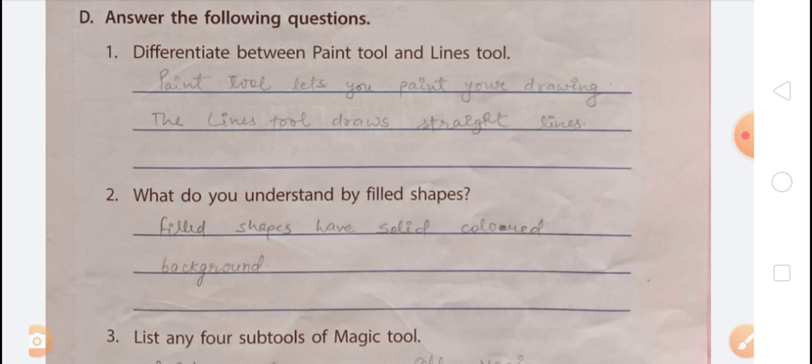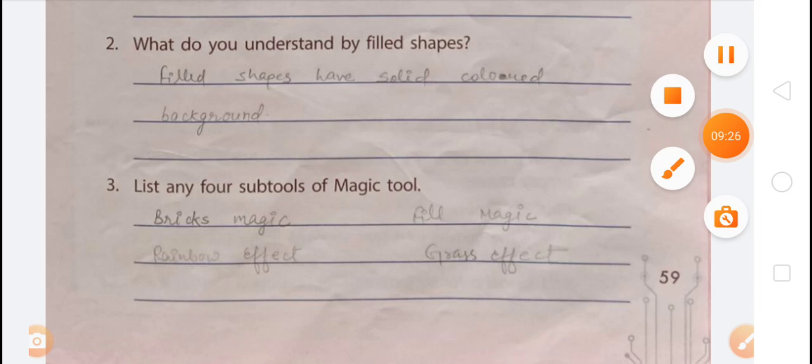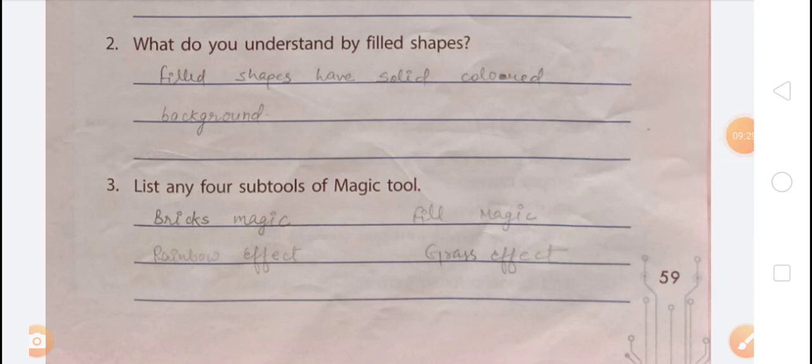Last question: list any four sub-tools of the Magic tool. The Magic tool lets you add many special effects to your drawing and has sub-tools that help you draw different kinds of things easily. The sub-tools are: bricks magic, feel magic, rainbow effect, grass effect, and flower magic. Write any four: bricks magic, feel magic, rainbow effect, and grass effect.